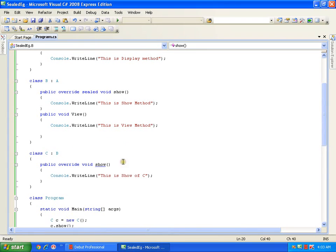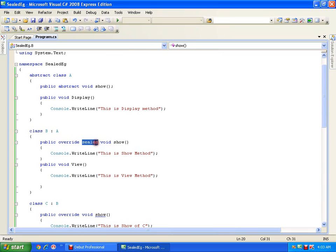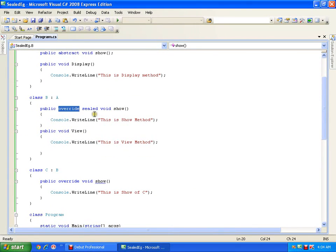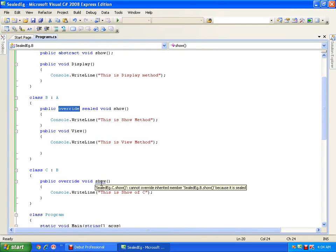It is not like abstract keyword — if the method is abstract, then the class becomes abstract. No, it is not like that. In a normal class, I can have a sealed method. But do remember that the sealed keyword is always used in combination with the override keyword. That means I cannot override a sealed method. Sealed method is a method which is declared with the keyword sealed and used in combination with override, and the class which is inheriting a class with sealed method cannot override the sealed methods.